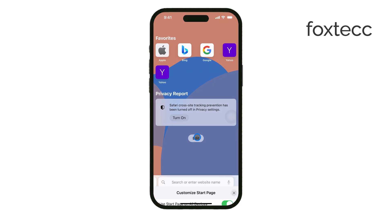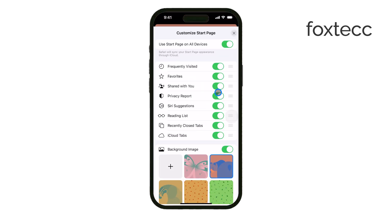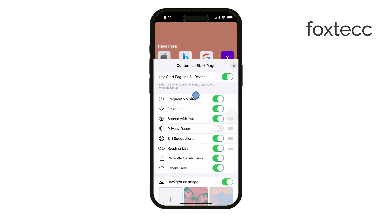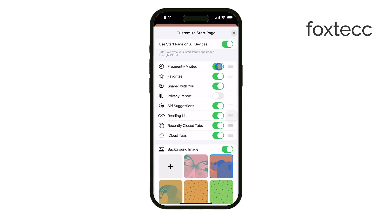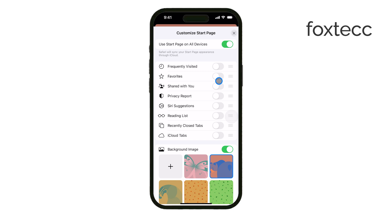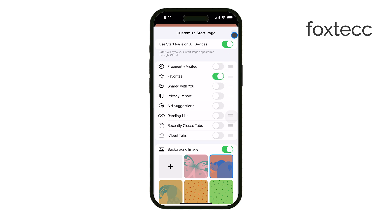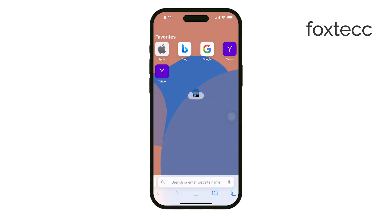Feel free to experiment with these settings. For instance, if you visit certain websites often, having your favorites or frequently visited sites displayed can save you time. You can also adjust and reorganize the settings so that your start page reflects your preferences and makes your browsing more efficient.